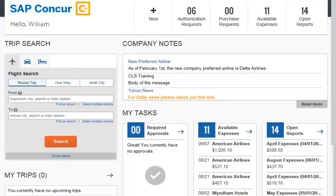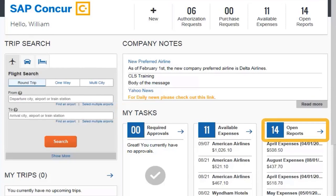If you created an expense report that you no longer need, you can delete it. To view your active reports, from the My Tasks section, click Open Reports.